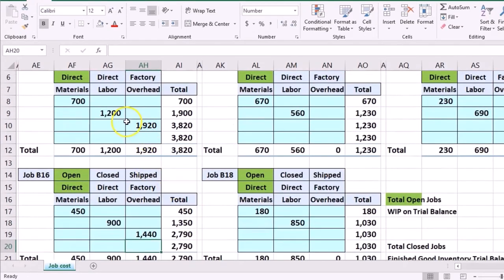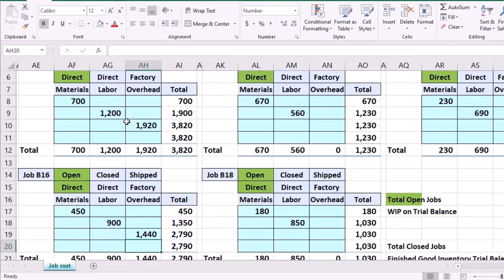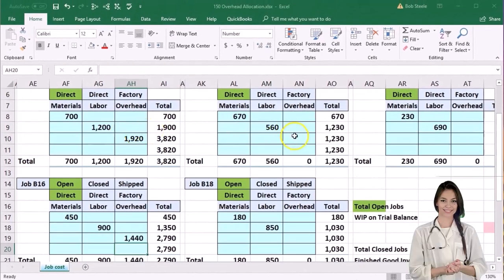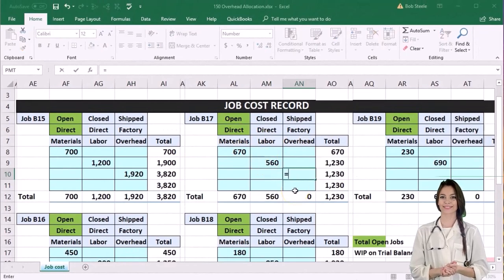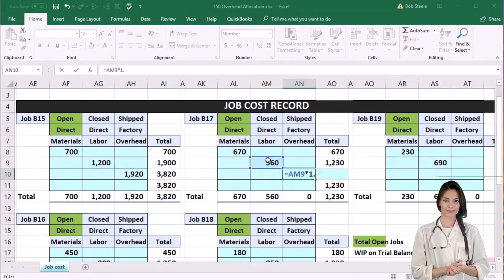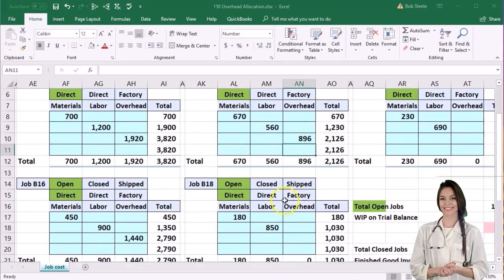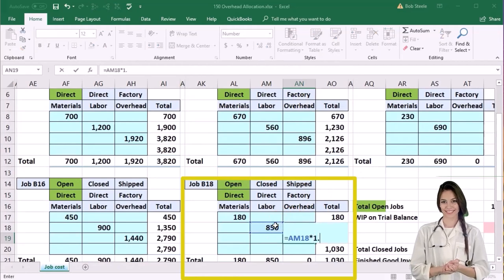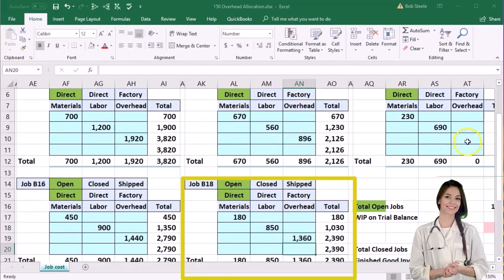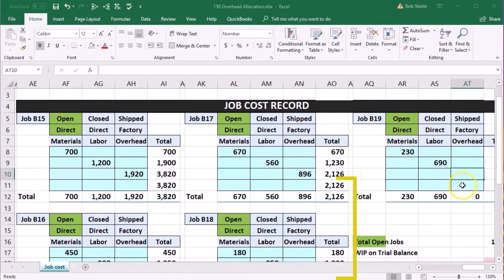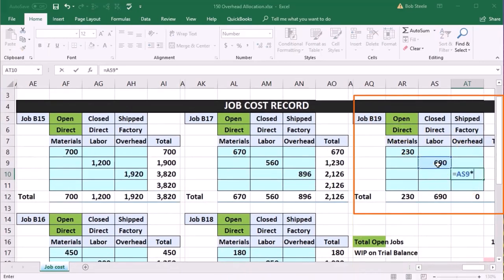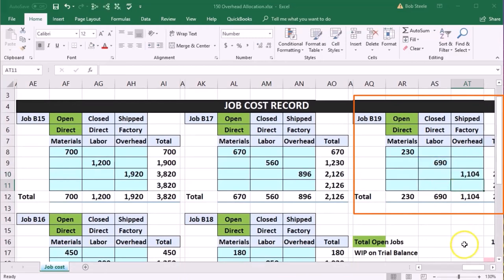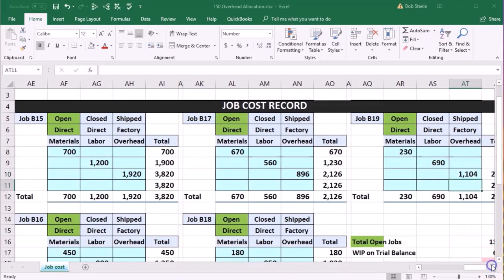It's lower because the direct labor is lower. Factory overhead has nothing to do with the direct labor directly — the direct labor is just being used to see how big one job is compared to the other. So for job b17, it equals the direct labor times 1.6, and for b19, it equals 850 times 1.6, and then for b19 it's 690 times 1.6.